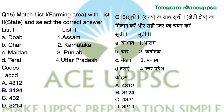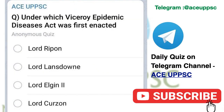Question number 15 answer is B: 3, 1, 2, 4. If you like this channel, please subscribe. This is our daily quiz which we conduct on Telegram — you can join for free. Thank you and all the best.